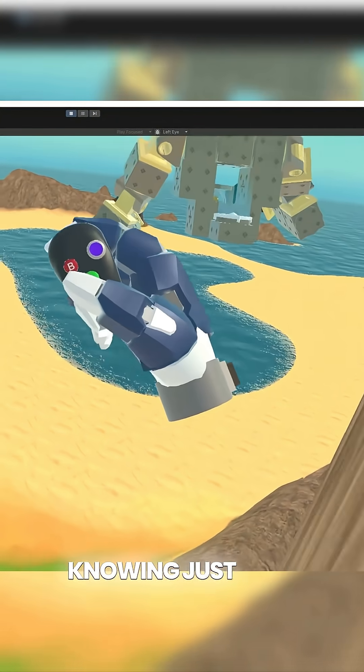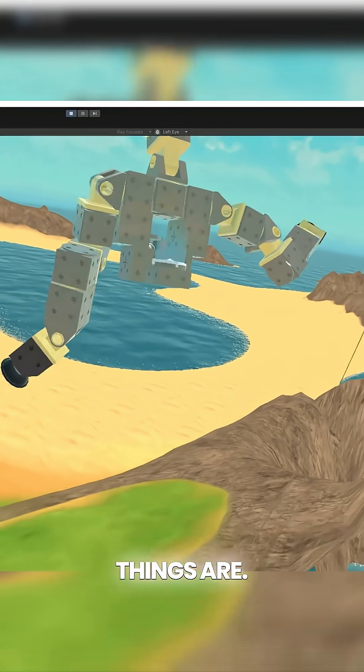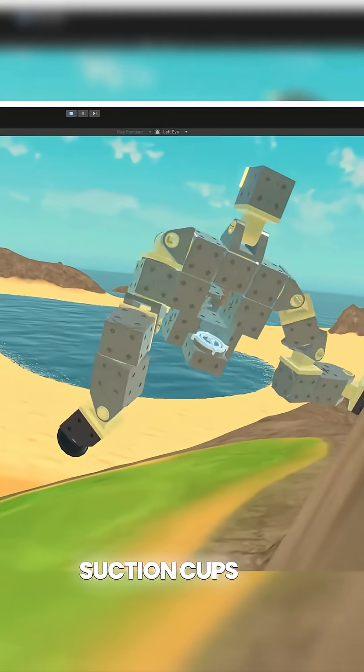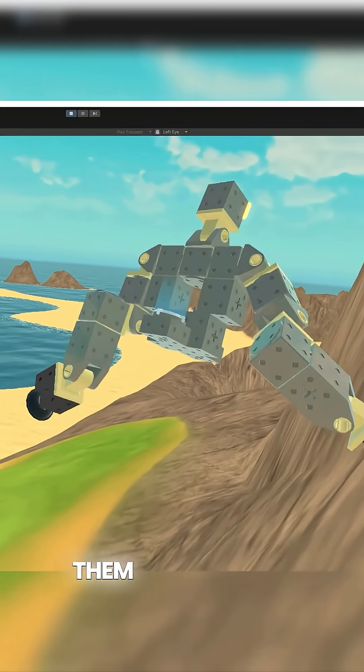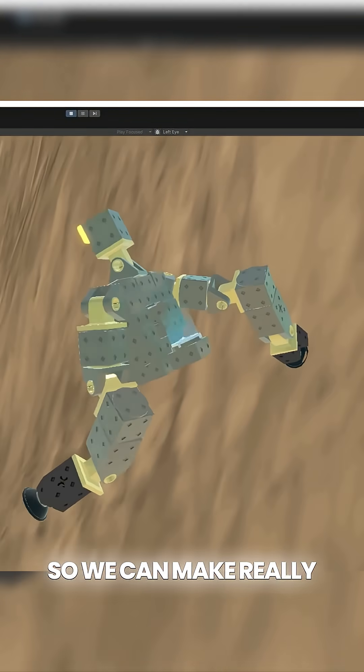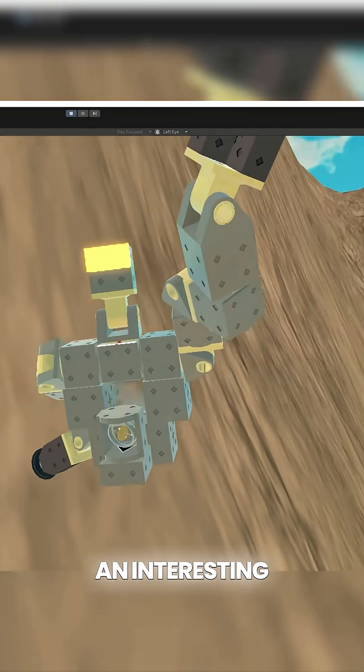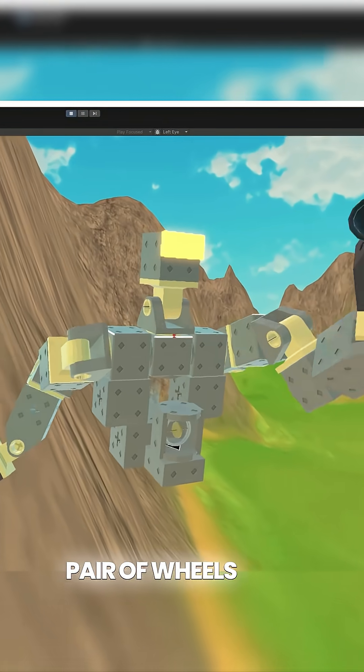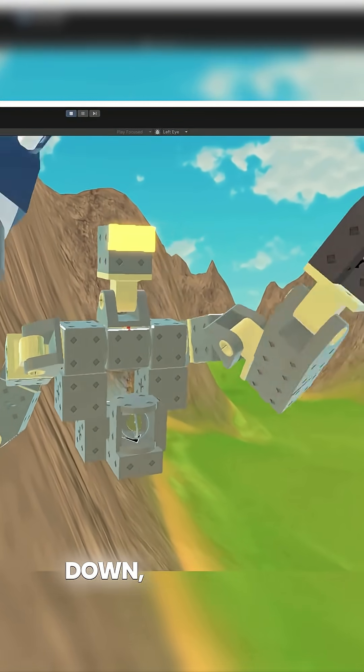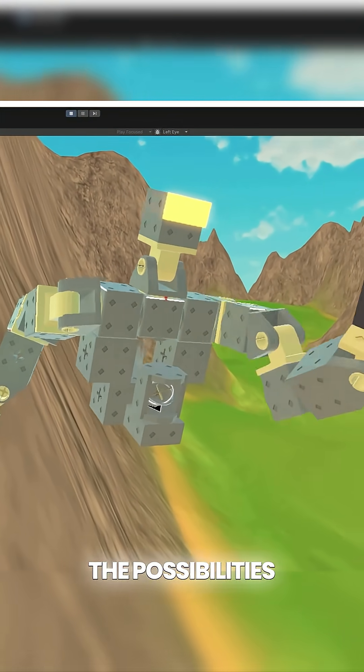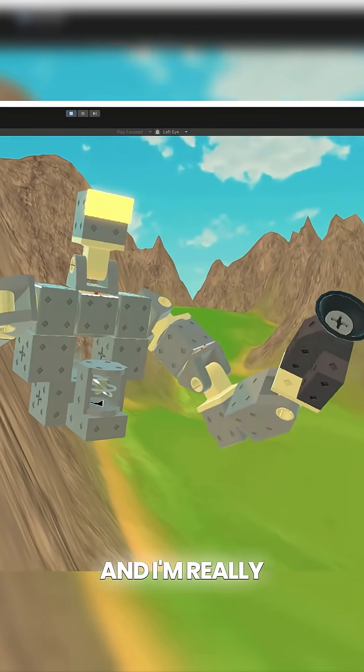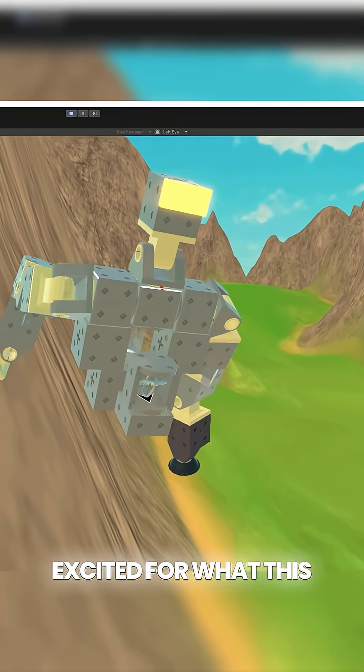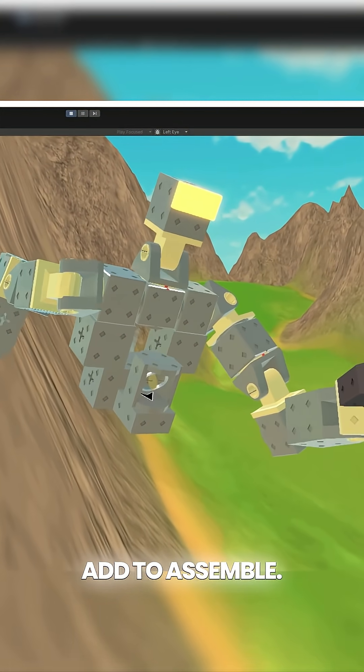I'm really happy knowing just how versatile these things are. You'll not only be able to use these suction cups for mechs, you can attach them to anything. So we can make really cool grappling hooks, an interesting pair of wheels that can drive upside down for example. The possibilities really are endless and I'm really excited for what this new device will add to Assemble.